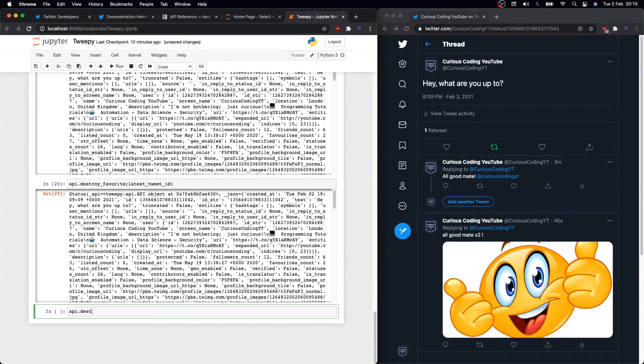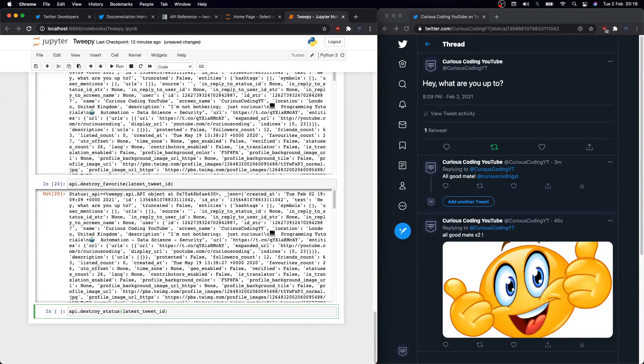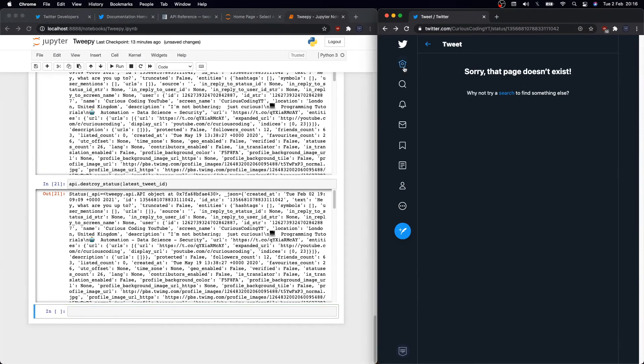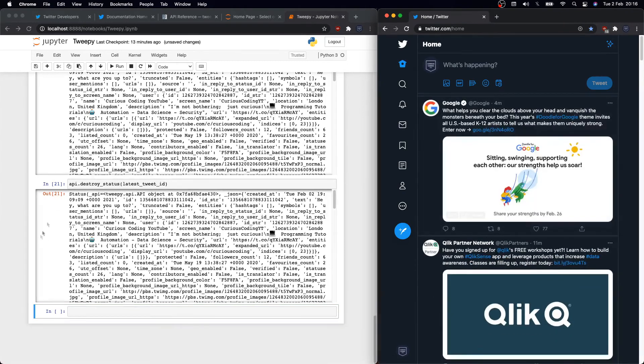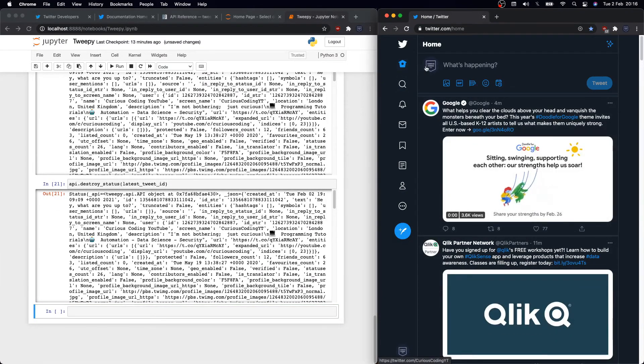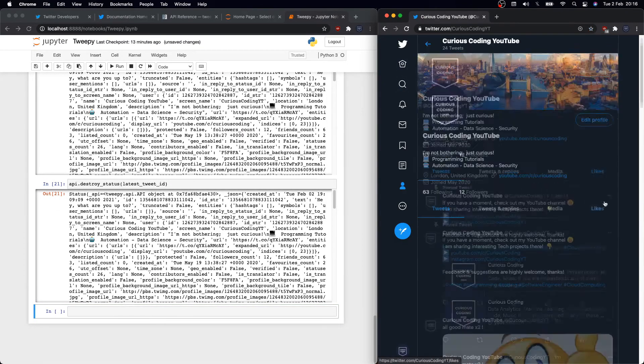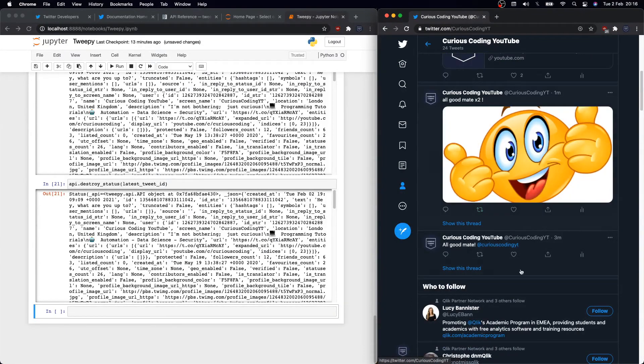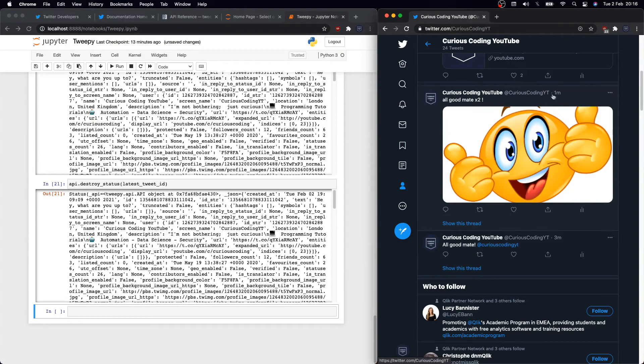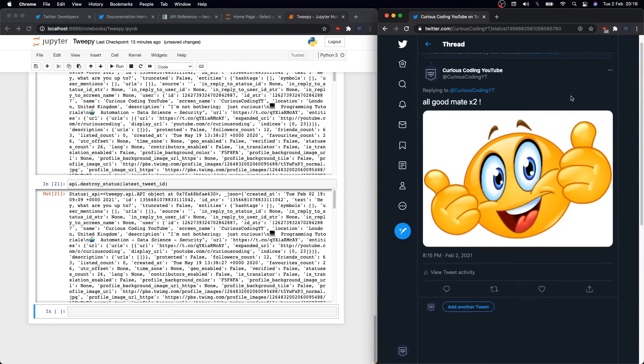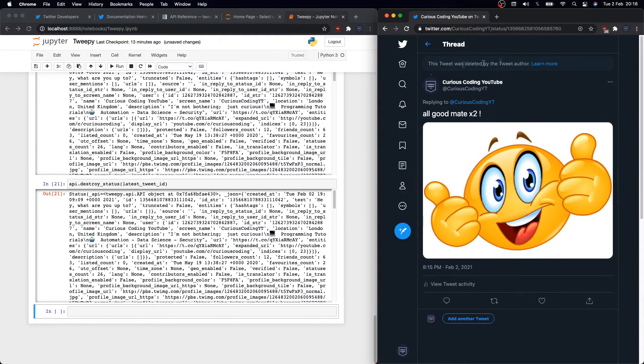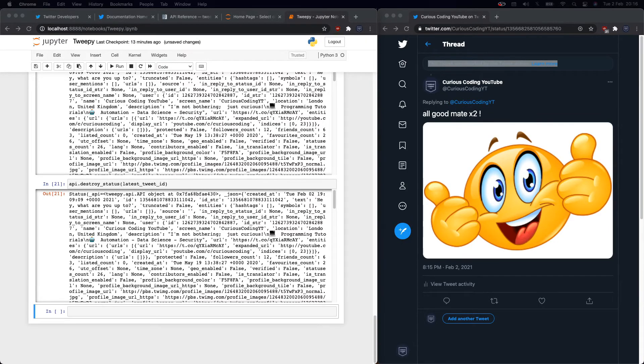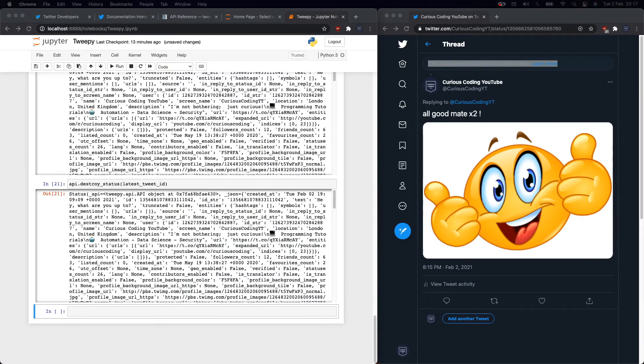If you want to unlike it, then you need to use destroy_favorite instead. Cool. So finally, to delete a tweet, just use API.destroy_status and latest_tweet_id, and it will go away. However, we won't be deleting the replies of that initial tweet. Those are a different tweet IDs. So if you want to delete everything, you'll need to loop over the replies and delete them individually.